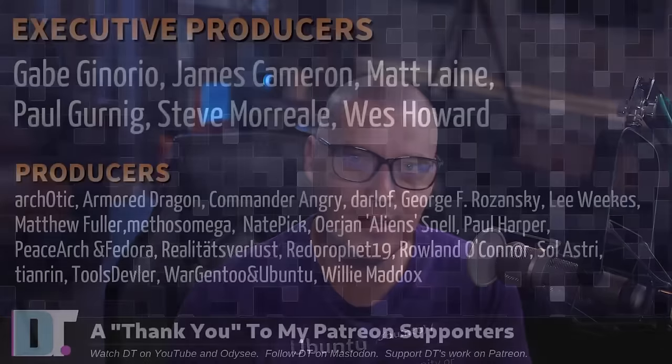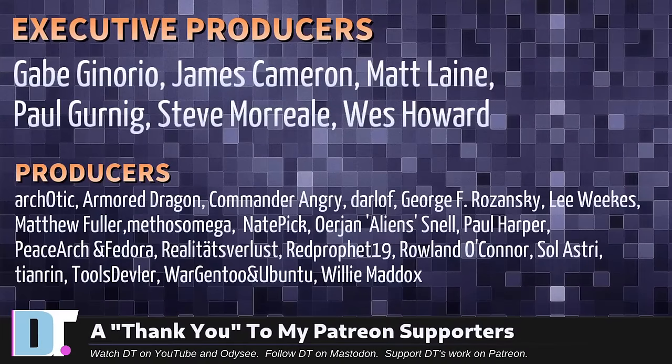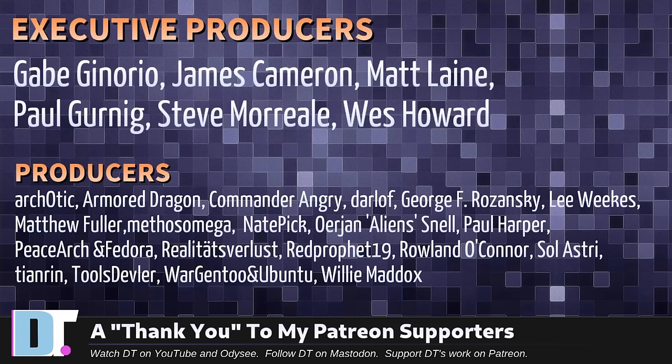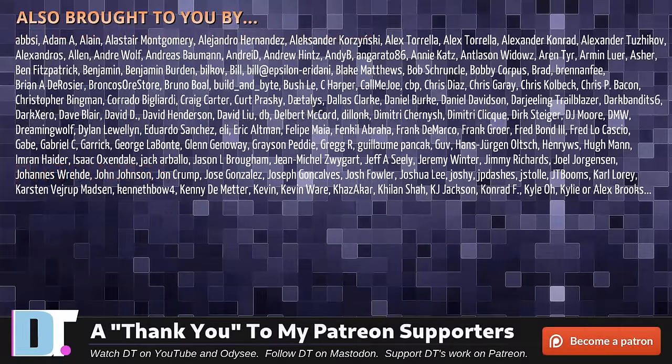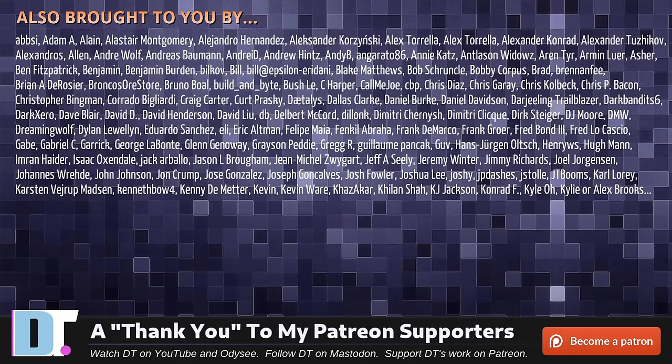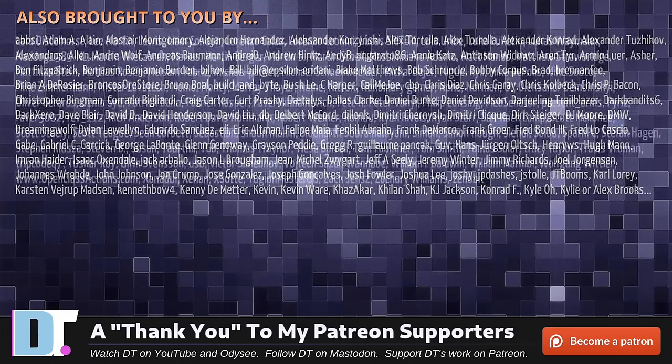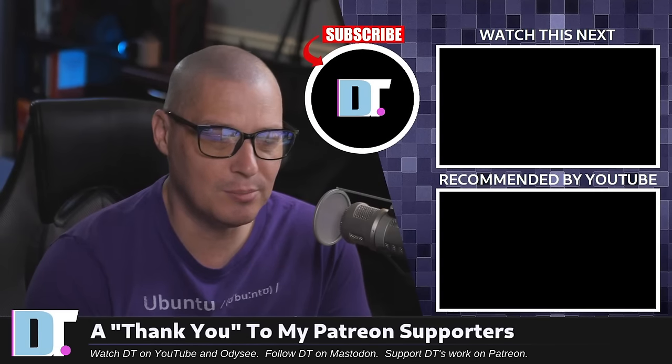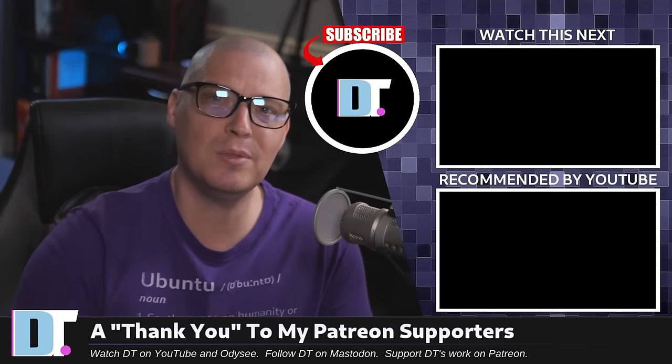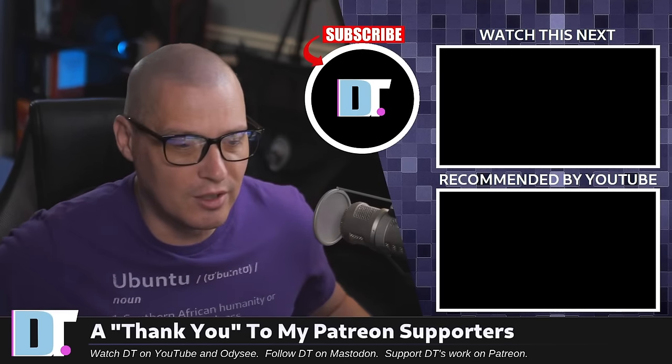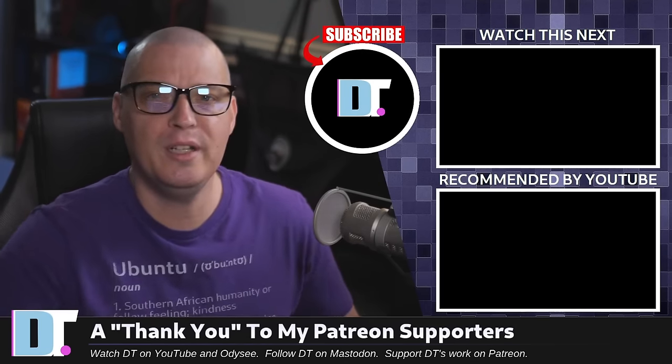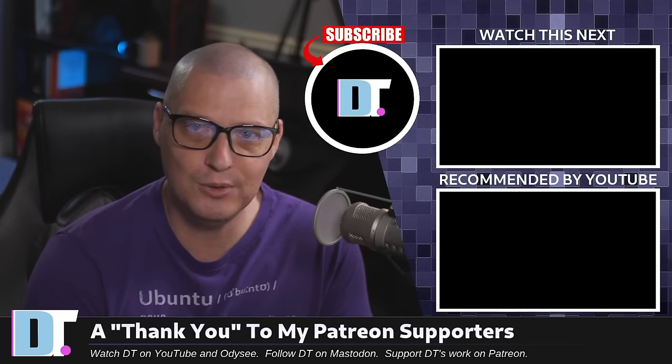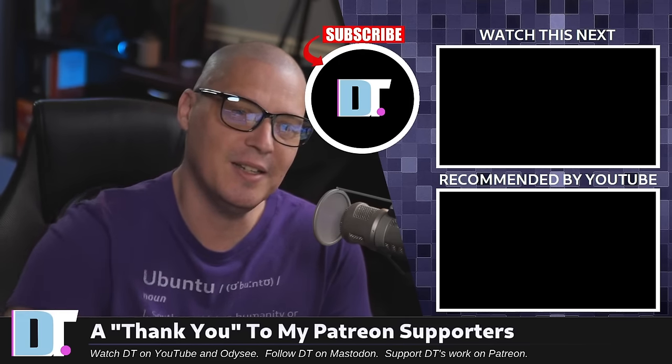Now, before I go, I do want to thank a few special people. I want to thank the producers of this episode, Gabe James, Matt, Paul, Steve, Wes, Arcotic Armor Dragon, Commander Angry, Darloff, George, Lee, Matthew, Methus, Nate, Urian, Paul, Peace Archive Door, Realities for Less, Red Prophet, Roland, Soul Astrid, Tien Ren, Tools Devler, Ward, Gentoo, and Ubuntu, and Willie. These guys, they're my highest tiered patrons over on Patreon. Without these guys, this quick look at the latest release of Ubuntu 24.04, Noble Numbat, whatever the hell a Numbat is, this would not have been possible. The show is also brought to you by each and every one of these fine ladies and gentlemen. All these names you're seeing on the screen right now. These are all my supporters over on Patreon because I don't have any corporate sponsors. I'm sponsored by you guys, the community. If you like my work, want to see more videos about Linux and free and open source software, subscribe to DistroTube over on Patreon. Peace, guys.